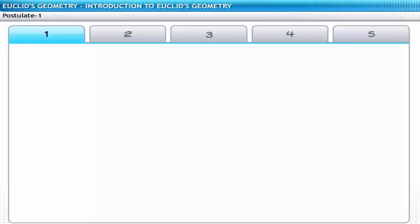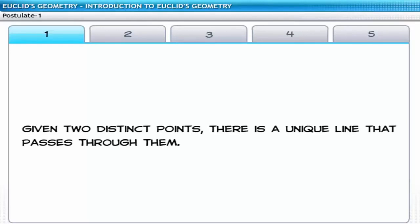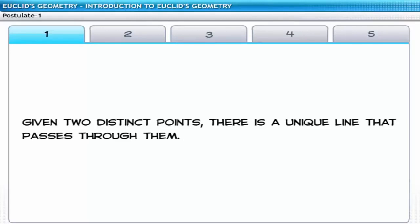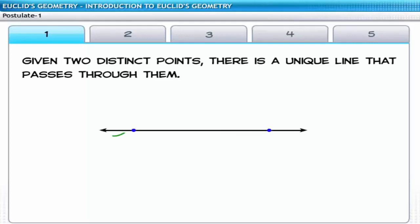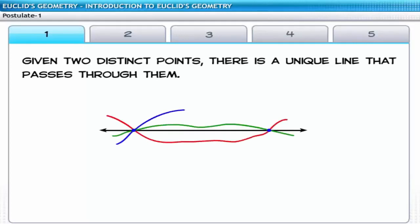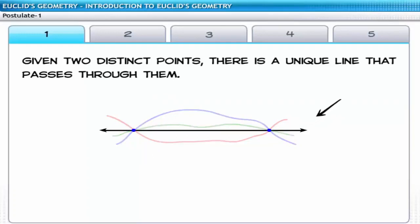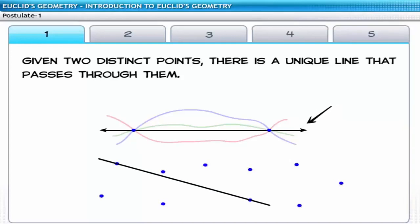The first postulate states that given two distinct points, there is a unique line that passes through them. An infinite number of lines can be drawn through two points, but Euclid is referring to the straight line passing through them. The straight line is the shortest line that connects the two points, meaning any two points can be connected with a unique straight line.